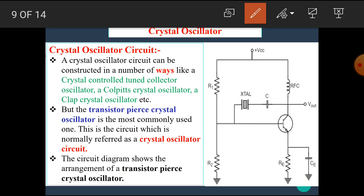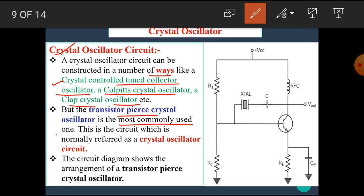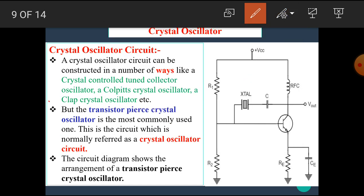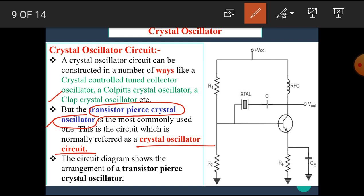A crystal oscillator circuit can be constructed in a number of ways, such as a crystal-controlled tuned collector oscillator, Colpitts crystal oscillator, Clapp crystal oscillator, etc. But the transistor Pierce crystal oscillator is the most commonly used one. Out of these crystal oscillators, the transistor Pierce crystal oscillator circuit is most commonly used and is generally known as the crystal oscillator circuit.